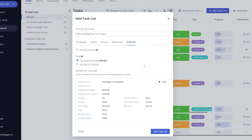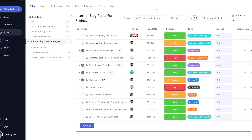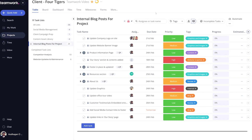A task list can also be pinned, meaning that the list will stay open even when all tasks are completed, in case you might need to add more tasks at a later time. Once you're happy, just select Add Task List, and now you're ready to start adding some tasks and getting some work done.